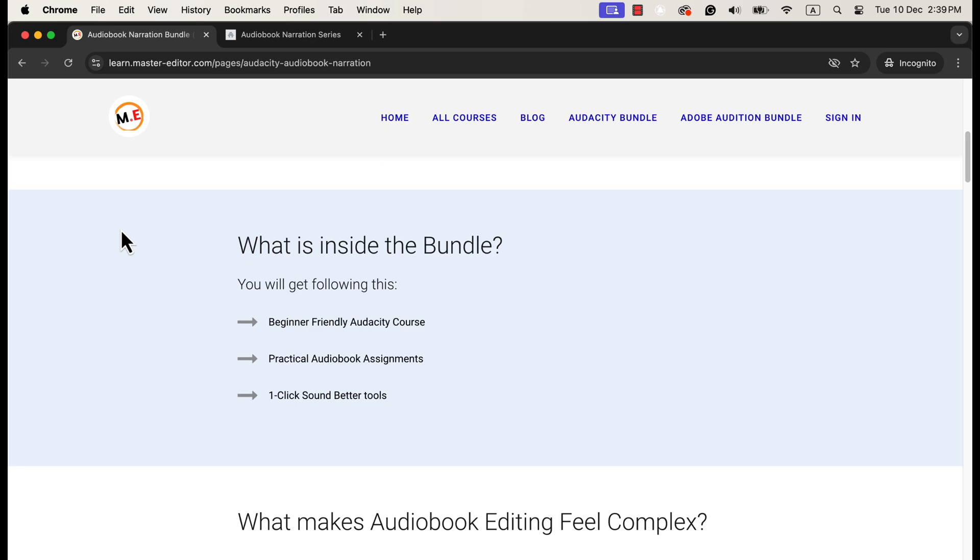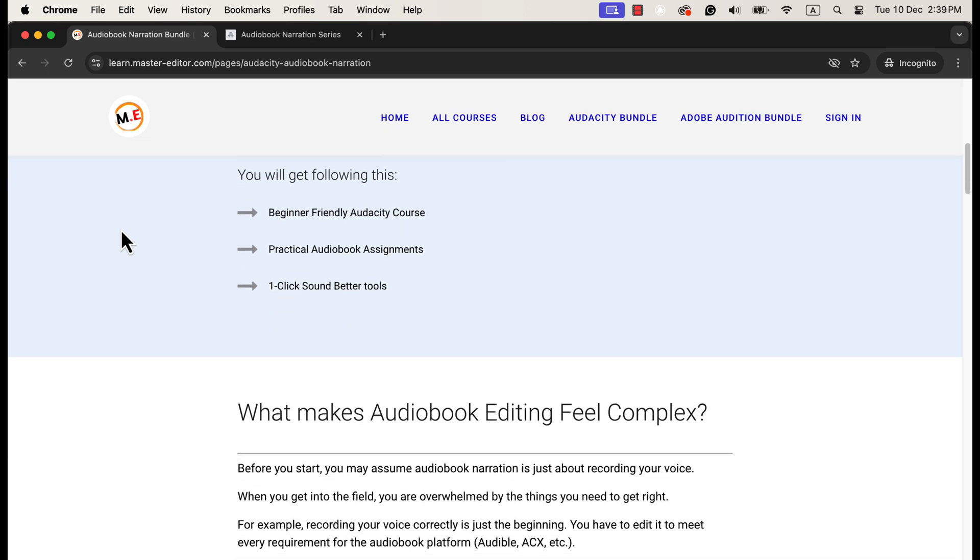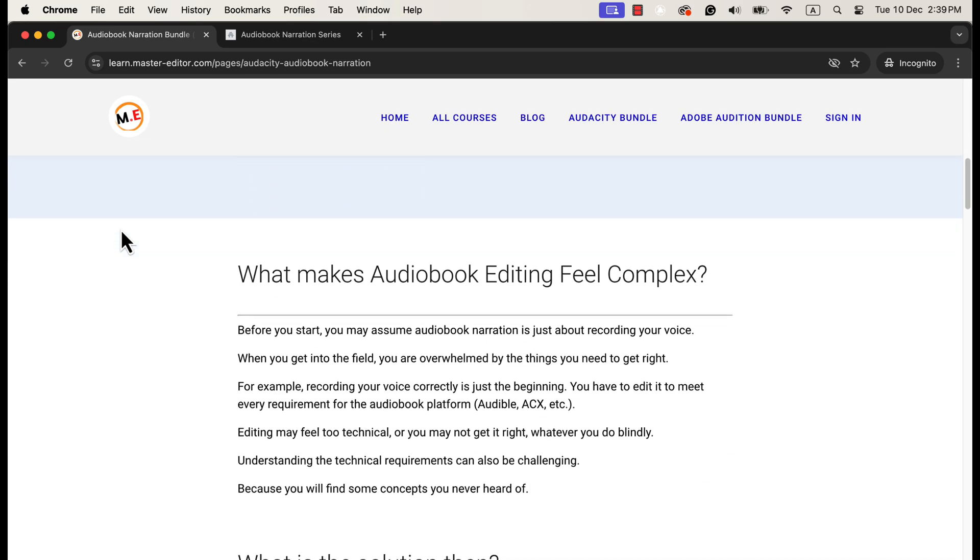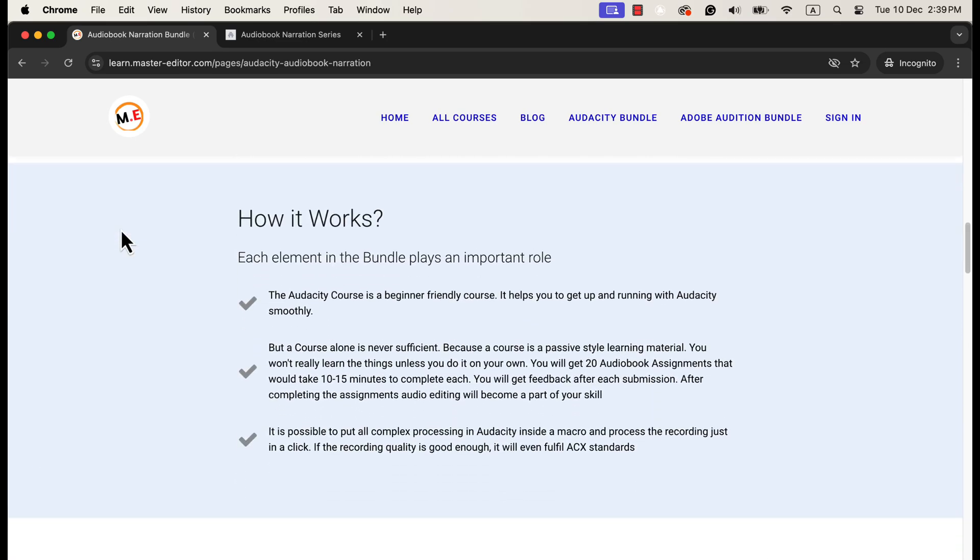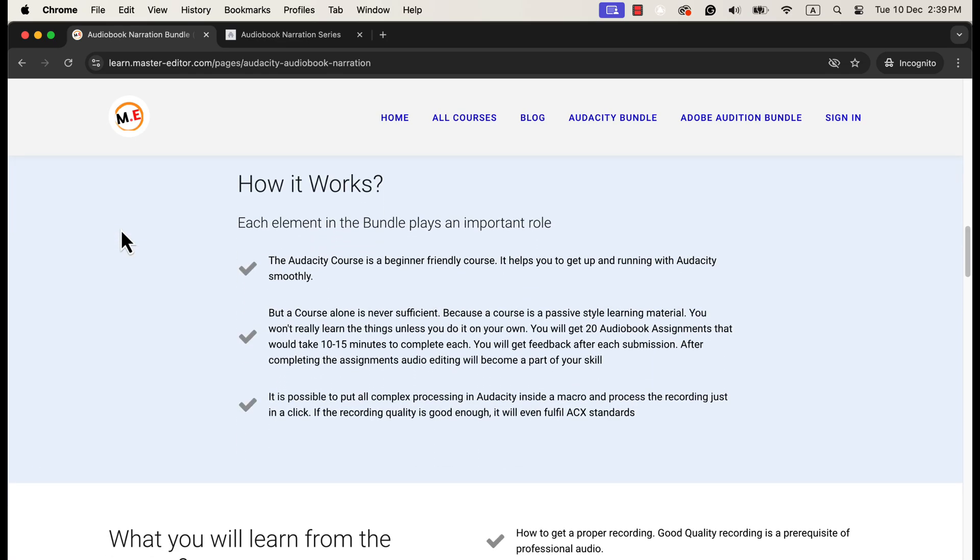The Audacity course is a beginner-friendly course and will help you to get started in Audacity the correct way. Even seasoned professionals became efficient after going through the course.